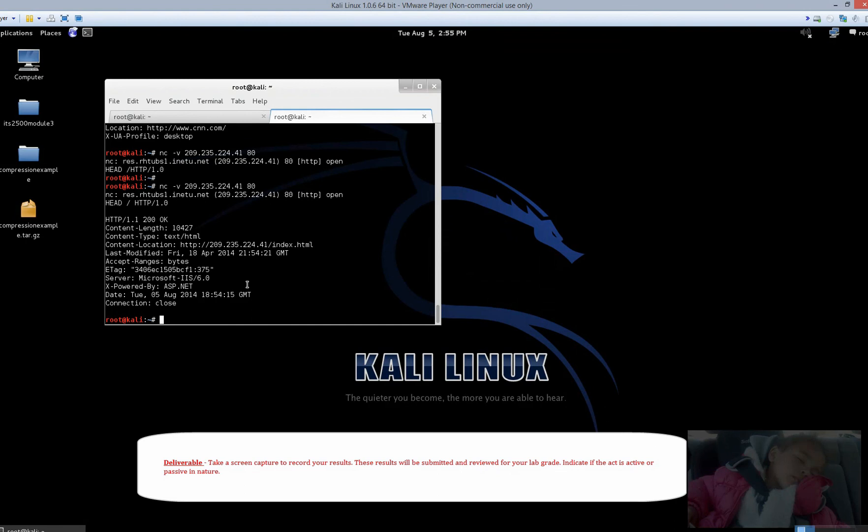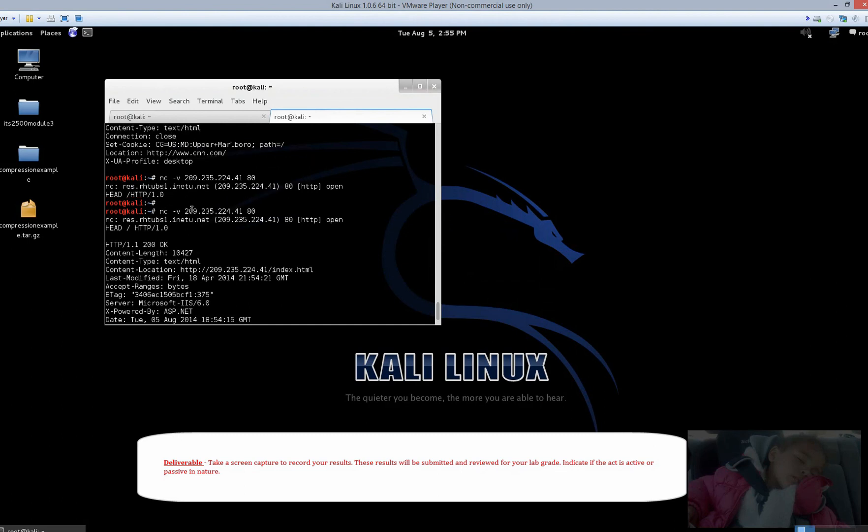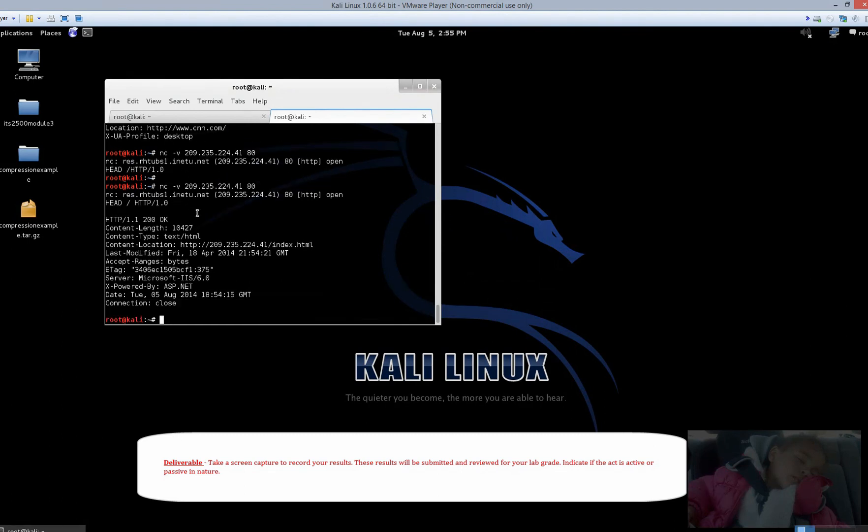What you're going to want to do, this is going to be a deliverable for you. Find a site of interest, perform this netcat, attempt to connect at port 80, and just see what kind of results you get back from a banner grab.